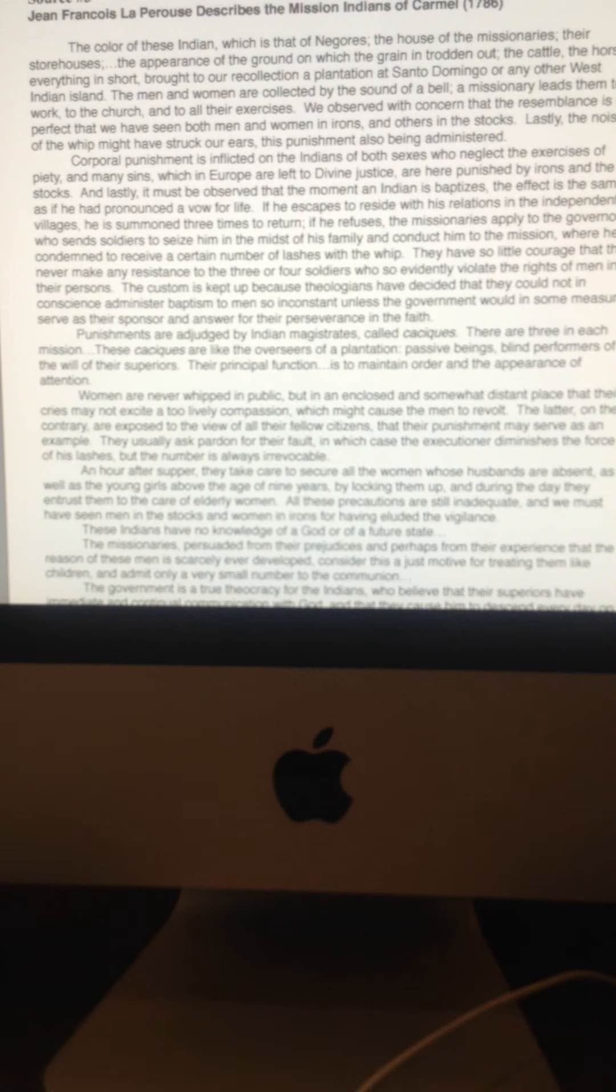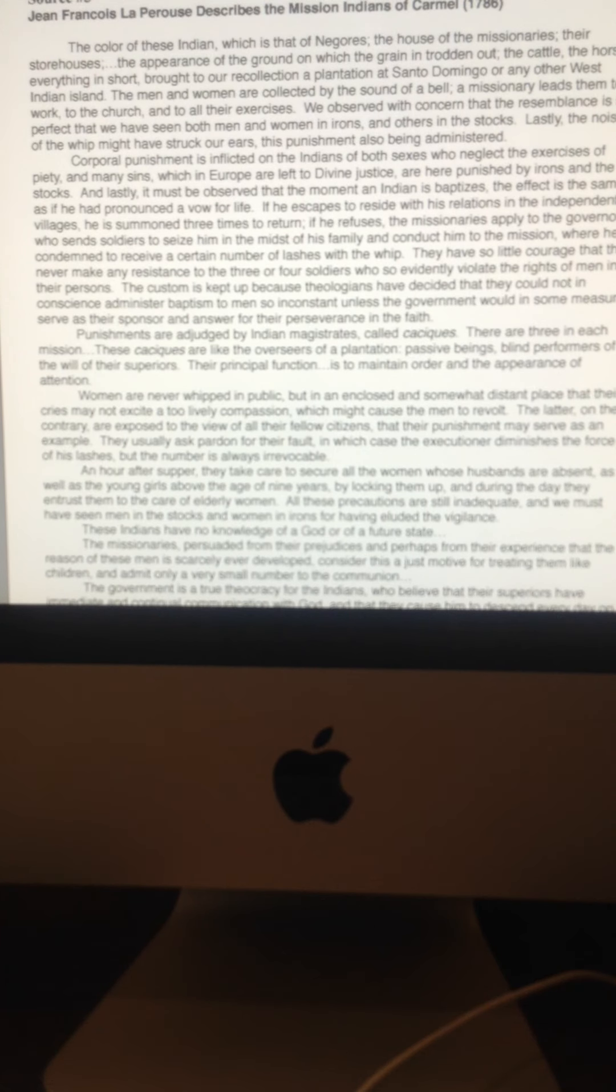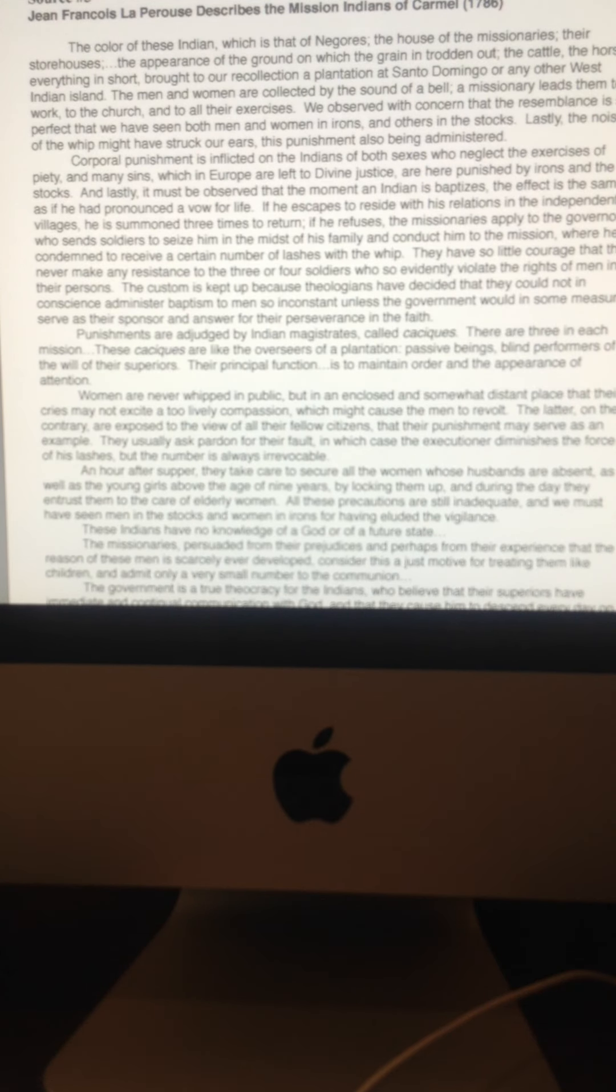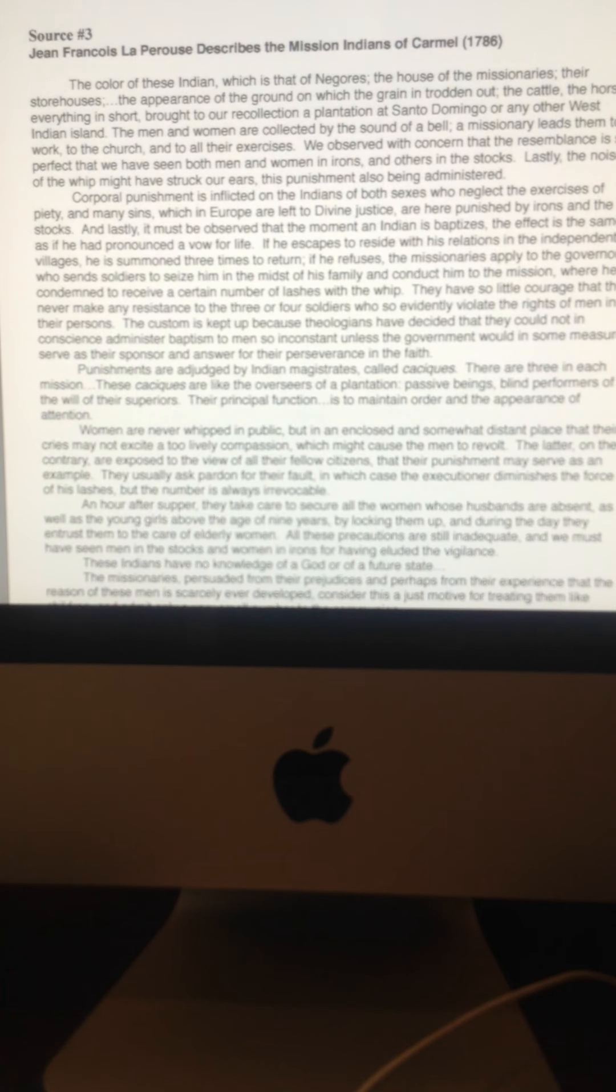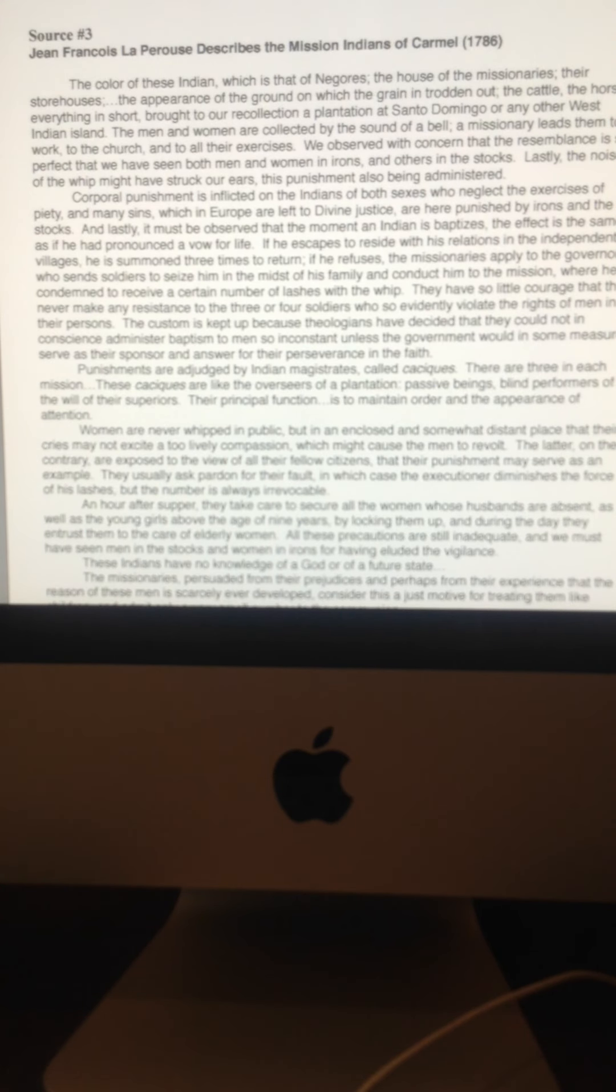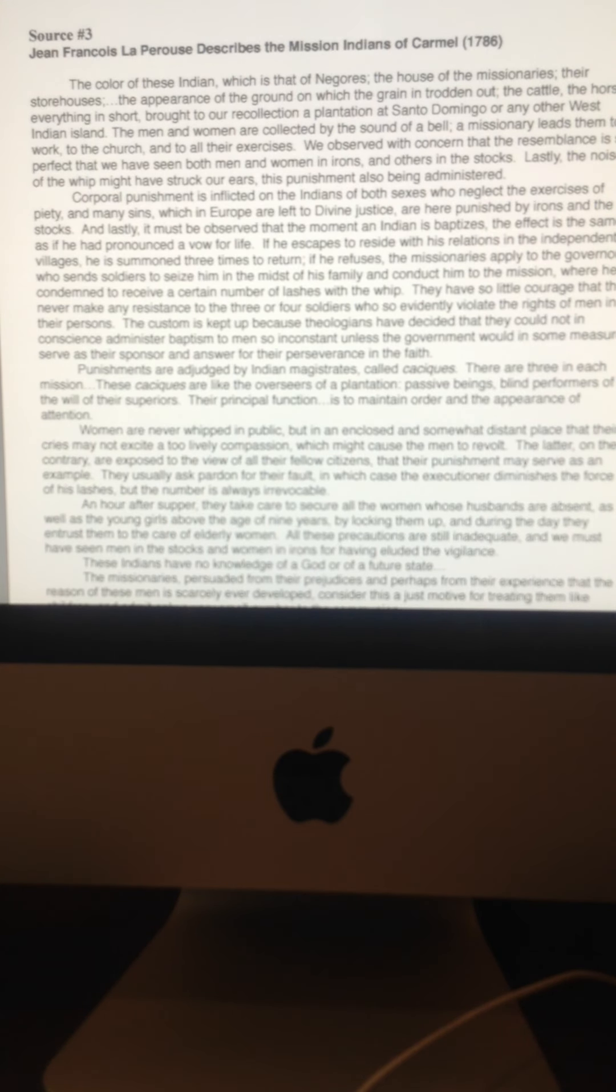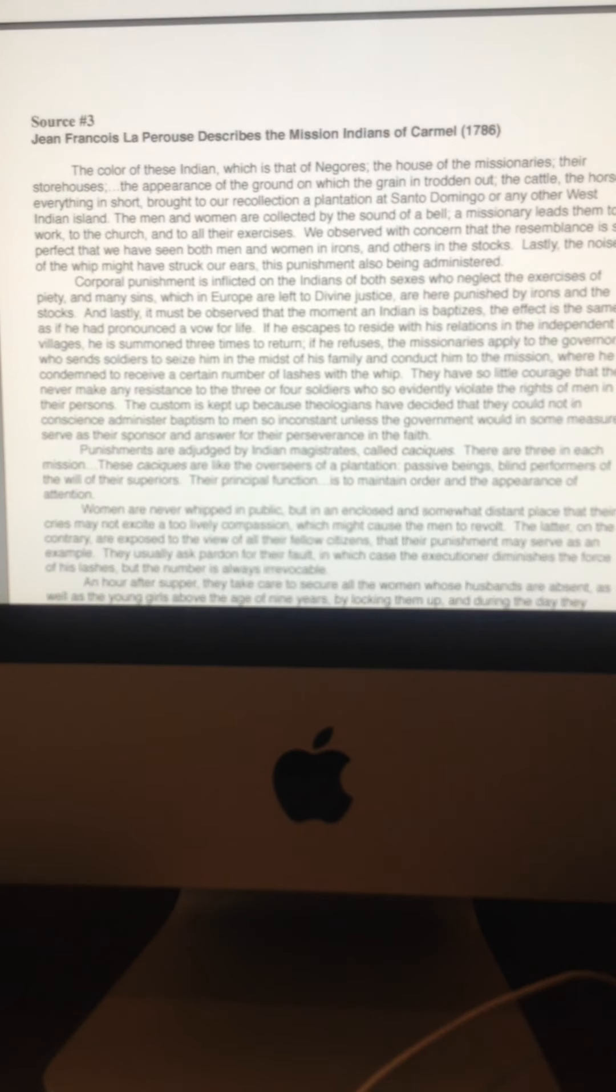Okay, primary source three is from a Frenchman. We have a different perspective. There's a Frenchman, Jean-Francois La Perouse. And La Perouse talks about the mission system in Northern California in the Carmel region.